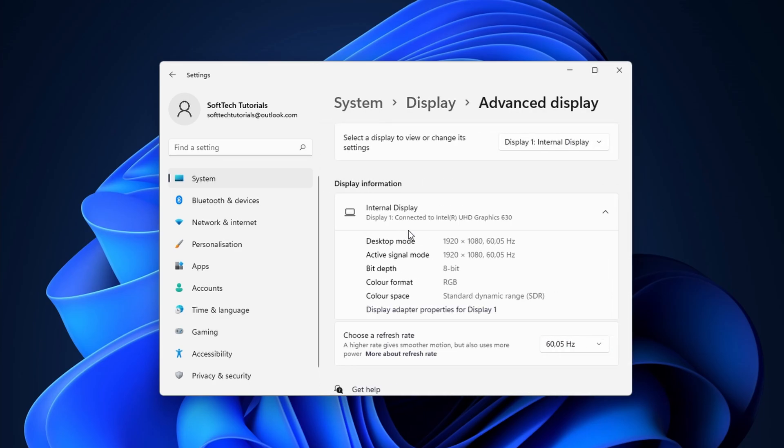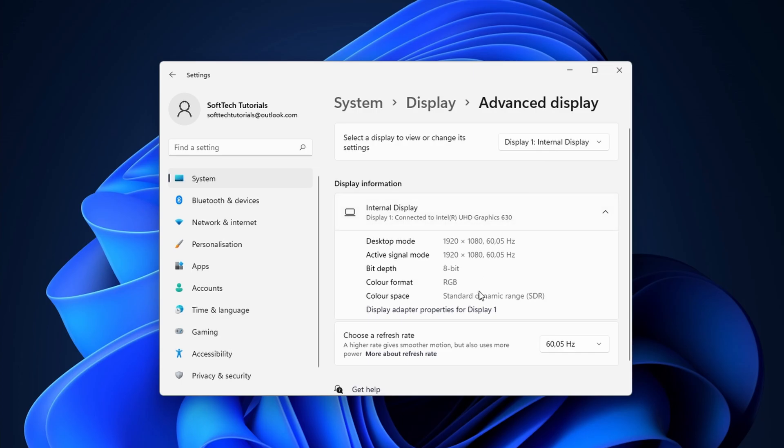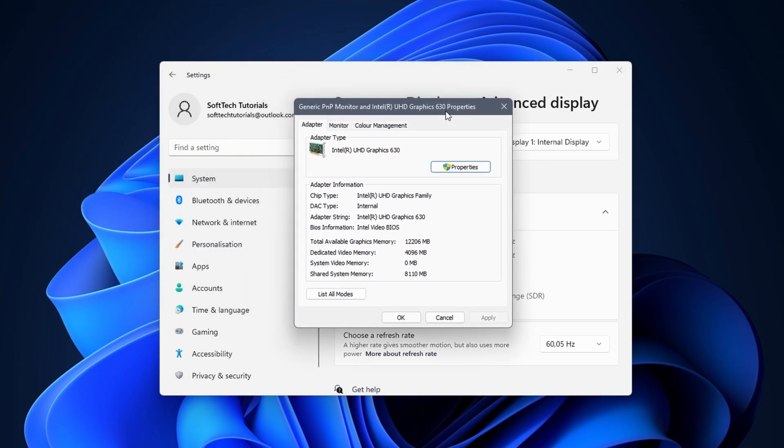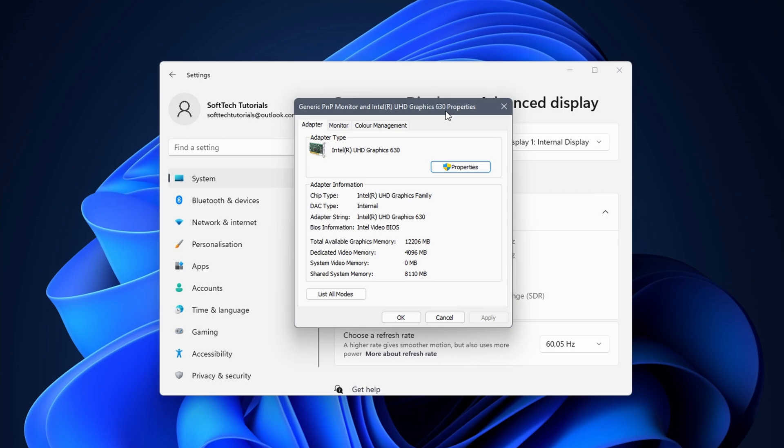In the advanced display menu you can select a display by choice if you have multiple displays connected. Click on display adapter properties to continue. This opens a new window that shows you details of the graphics card.